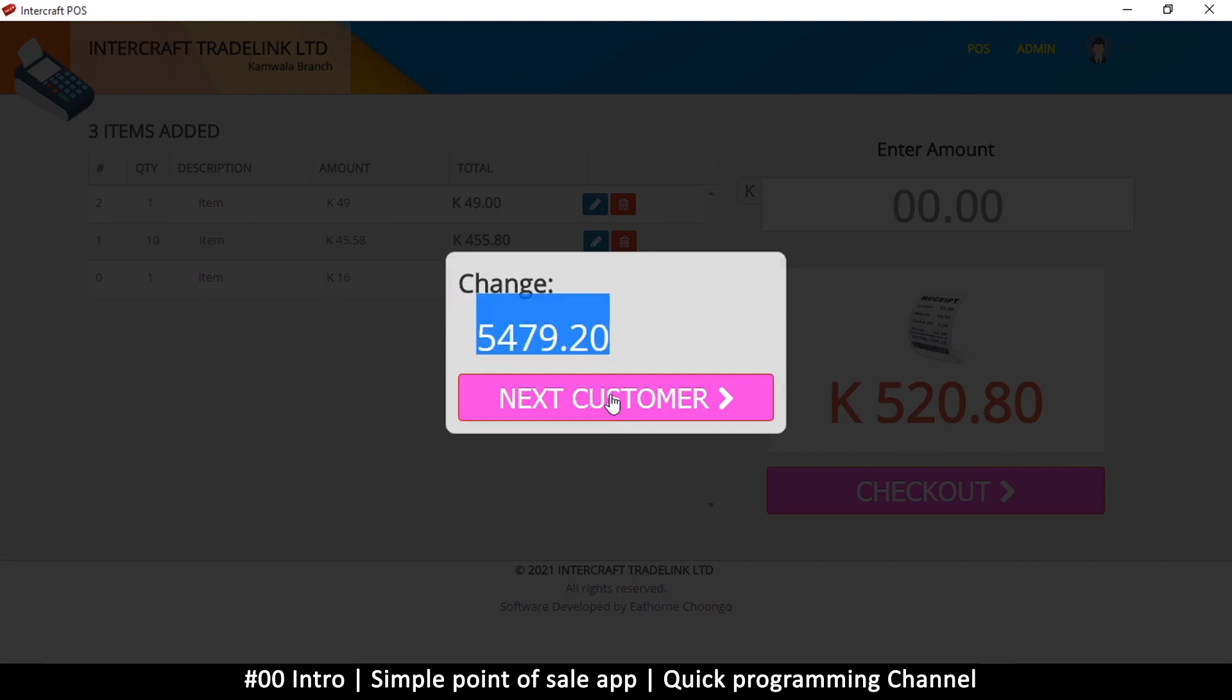And then it will print out a receipt if you have a receipt printer connected to your computer. These printers are USB, so once you connect the USB and set it as the default printer, it's going to print to it. You have to test it out and see how the receipt comes out and make adjustments. You create the receipt using HTML, just an HTML page. Whatever you put there will be printed automatically when you click next customer.